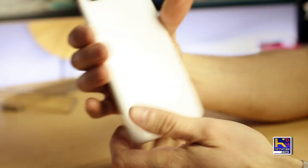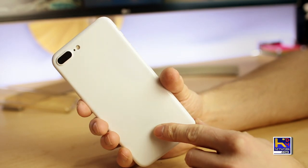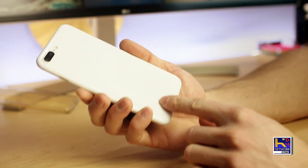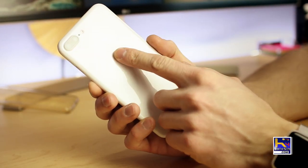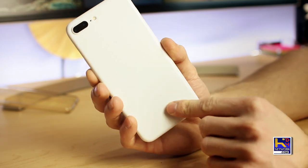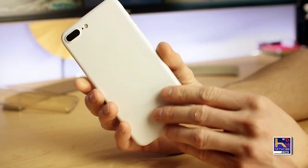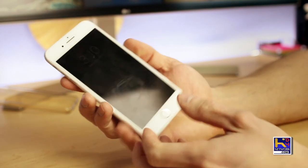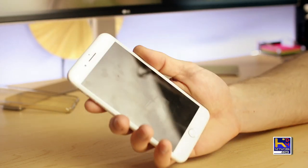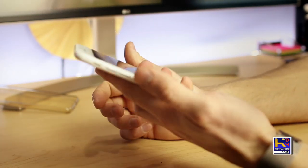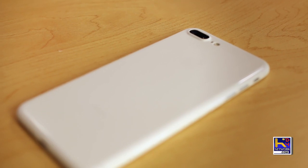First impressions here: man, this thing looks gorgeous. I can see the Apple logo through there a little bit. It just feels great in the hands, very thin, and does not take away from the feeling that Apple was trying to capture with this.